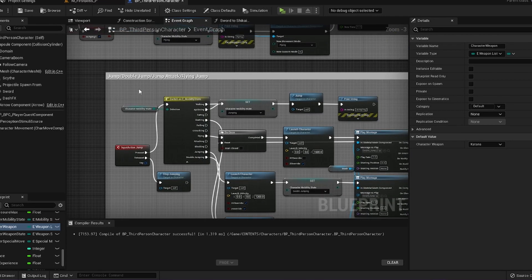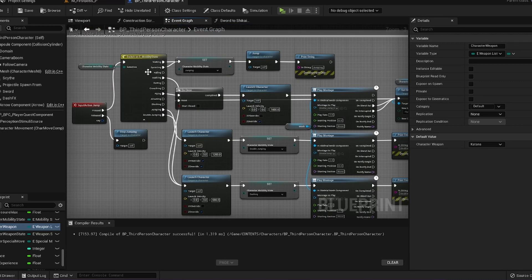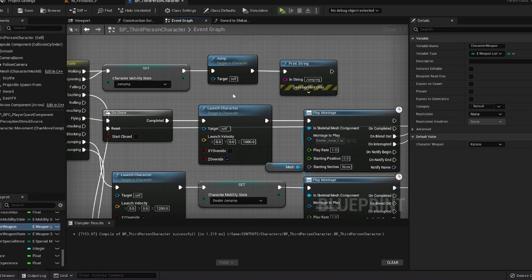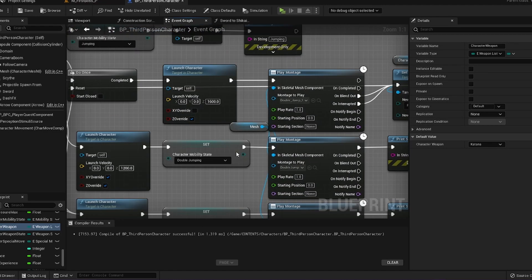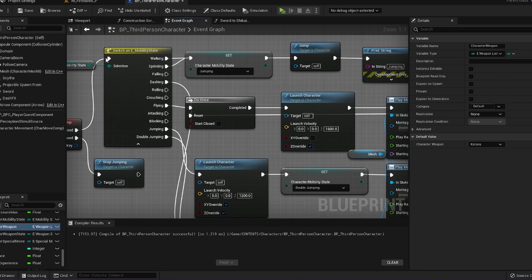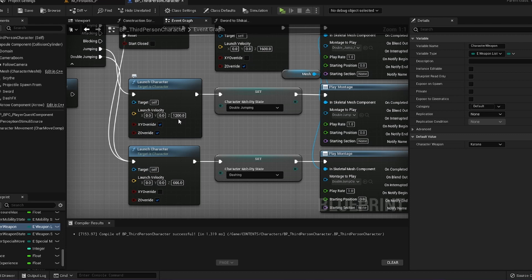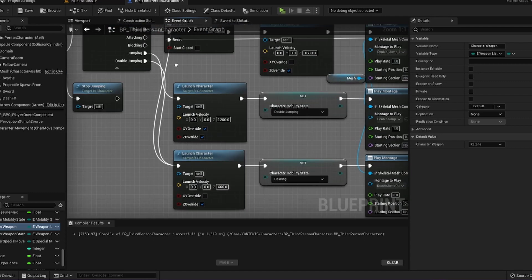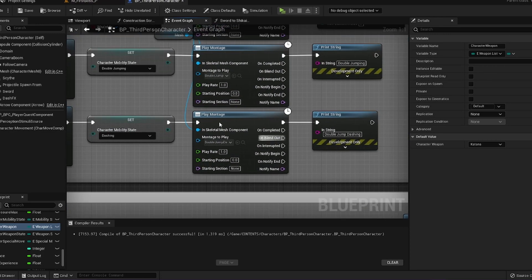For instance, I currently have my jump, double jump, jump attack, and flying jump all collapsed into one big enum node. If my mobility state is in walking or sprinting and I press my jump key, then it will set my mobility state to jumping and do my normal jump. If I press my jump key again while I'm in the jumping state, it'll fire off that node and then launch my character a little bit, set my mobility state into double jumping, and play my double jump animation. If I press the button again while I'm in double jumping, it'll launch my character and then set me into dashing and do my quick little dash.